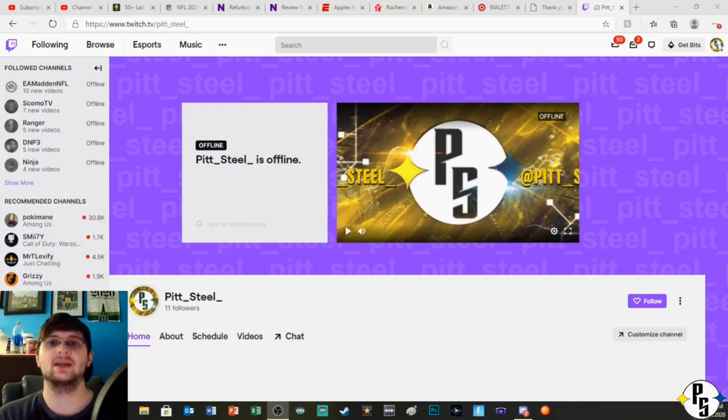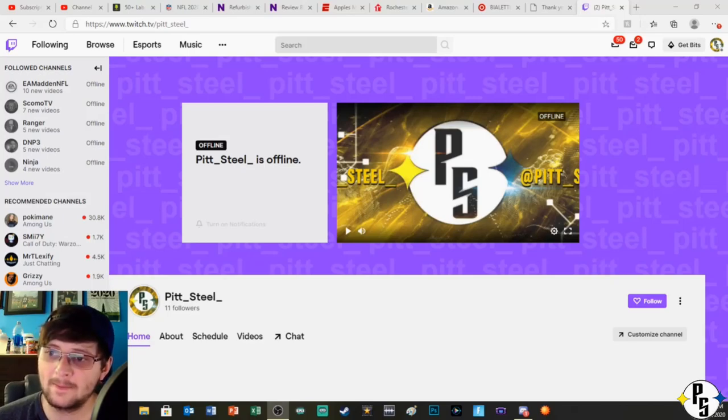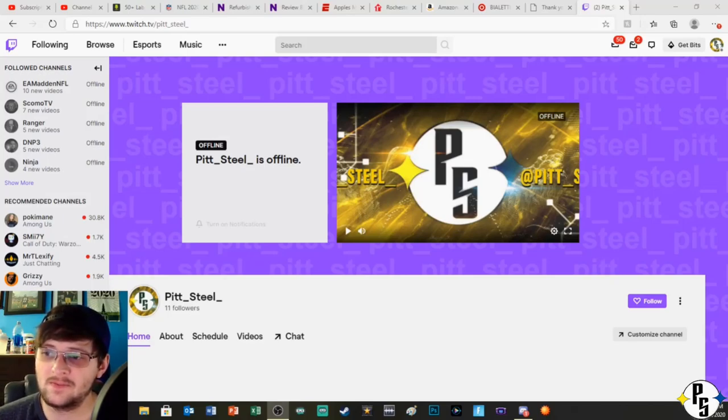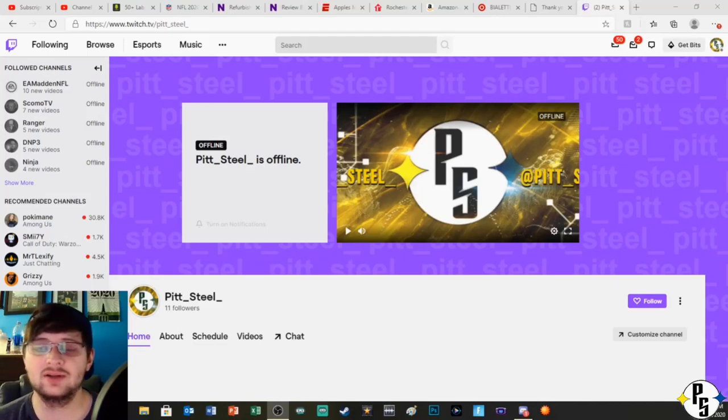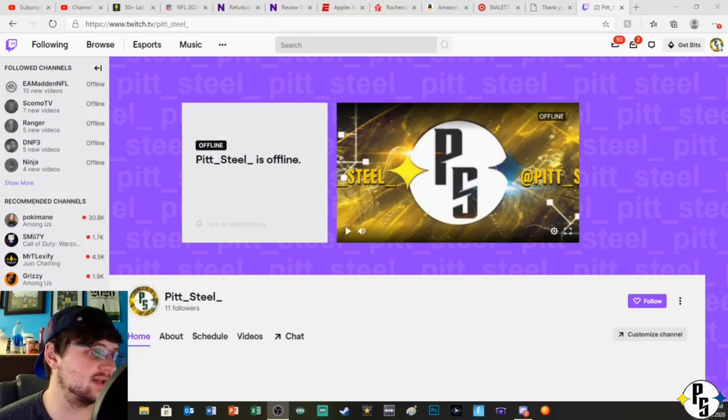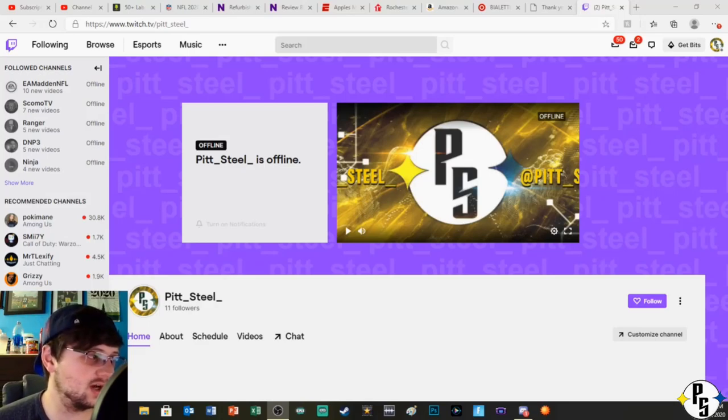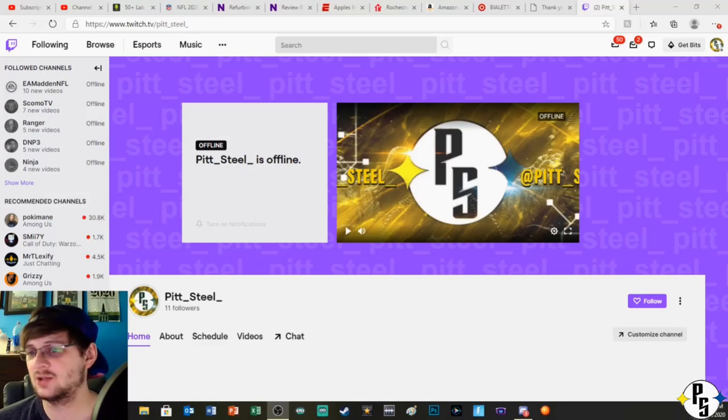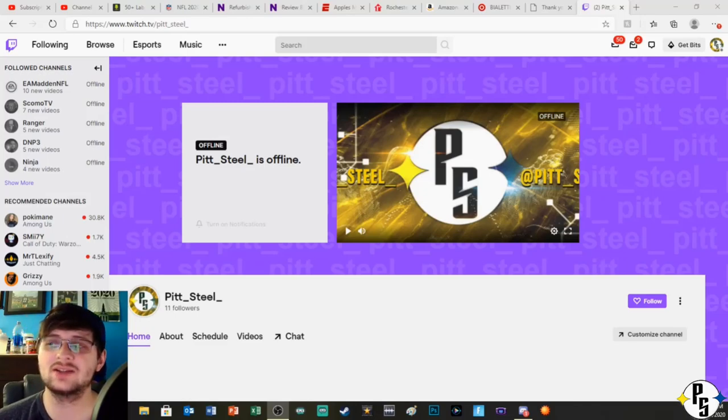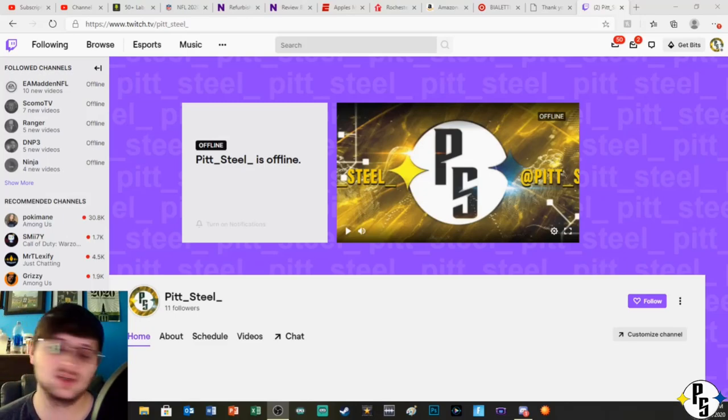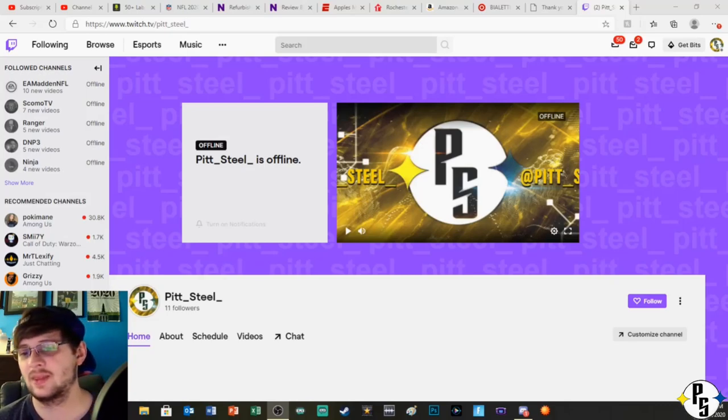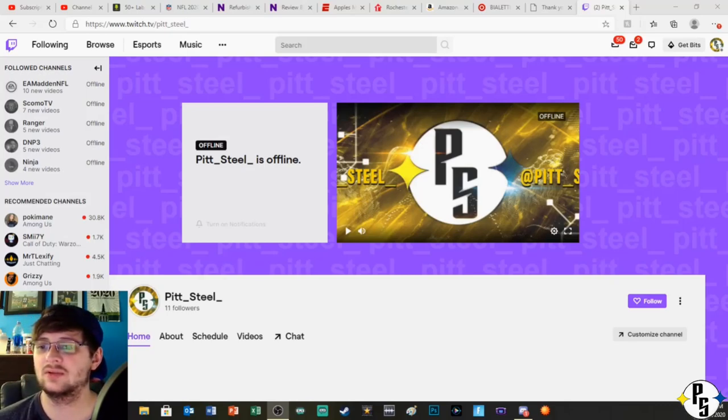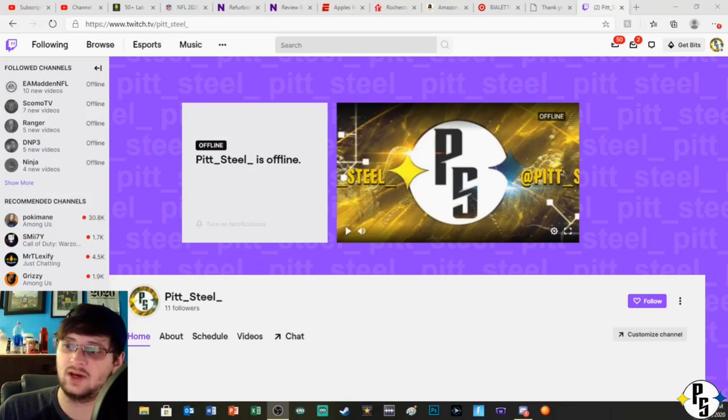And I've just been sitting on it for a little bit and thinking about it. I think I made the decision last night that I want to do this. So right now you can see my Twitch on the screen here, it's pit_steel_, just like my YouTube, just like my Twitter, just like everything I have.